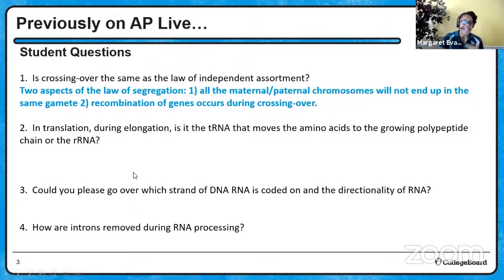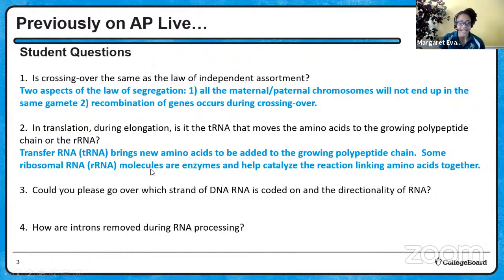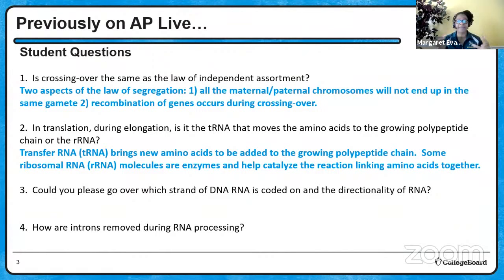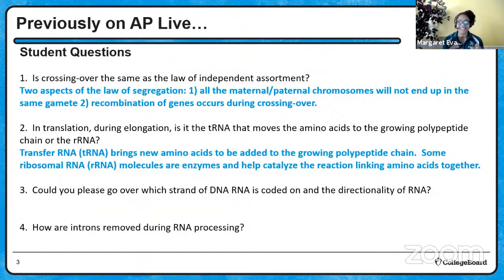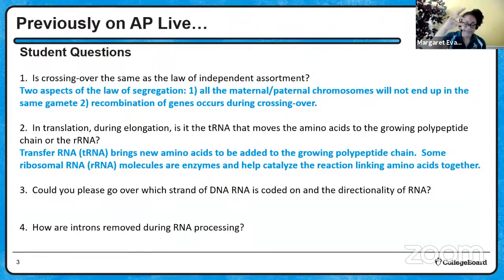In translation during the process of elongation, is it the tRNA or the rRNA that moves the amino acids to the growing chain? It's actually the tRNA. The tRNA has amino acids attached to them, and they come to the location of the ribosome and drop off their amino acids. Then the rRNA - specialized ribosomal RNA molecules within the ribosome that actually act like enzymes, even though enzymes are typically proteins - catalyze the reaction that links those amino acids together.